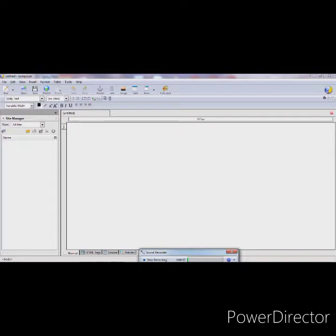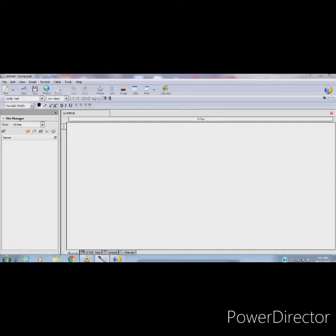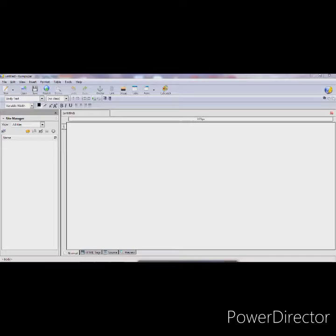The main difference between Composer and Notepad is that in Notepad we have to write down each and every line of code, whereas in Composer we can use the different menus and options available to easily create a web page. That is the main benefit of using an IDE.